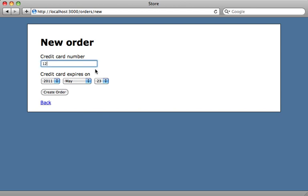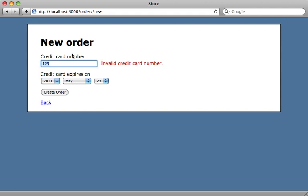And if I type in an obviously wrong credit card number, it says it's invalid. But if I type in one that looks correct, the validation error goes away. So that's some quick credit card number validation we can do through JavaScript. And it'll be great exercise in using CoffeeScript.